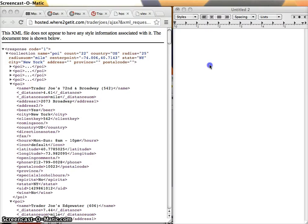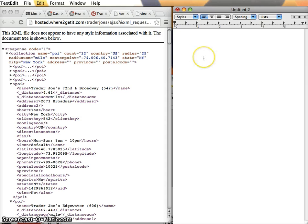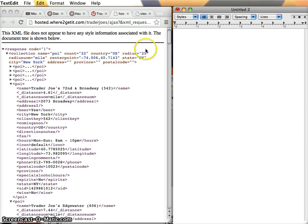Okay everyone, so we're now going to look at doing our translation between XML and JSON. As I mentioned, we don't really need any special software for this — JSON and XML are both just text formats.